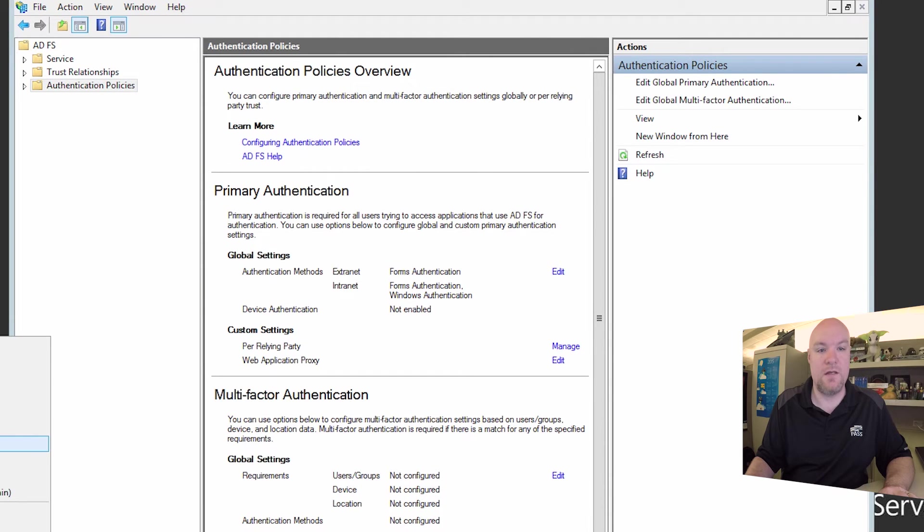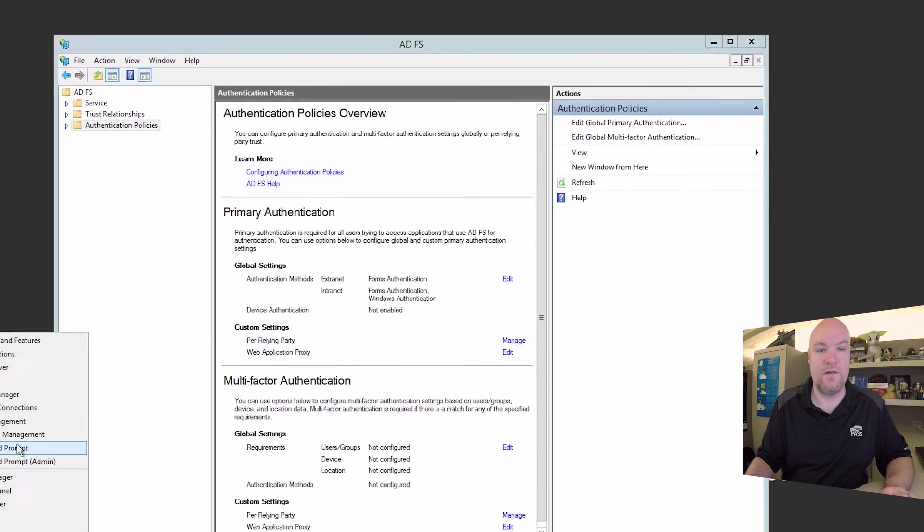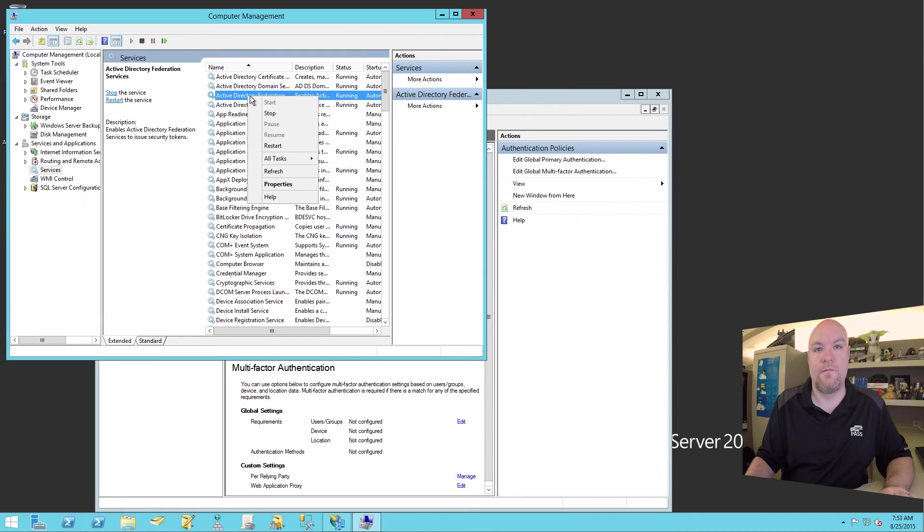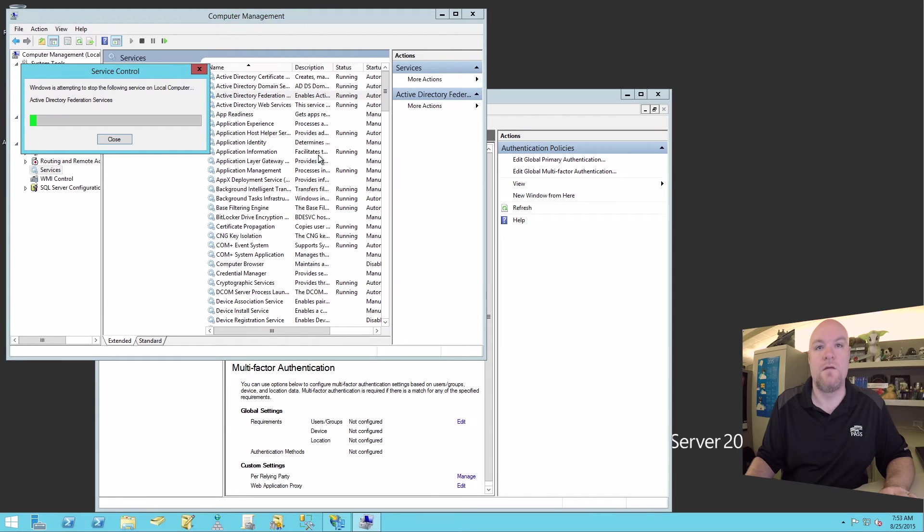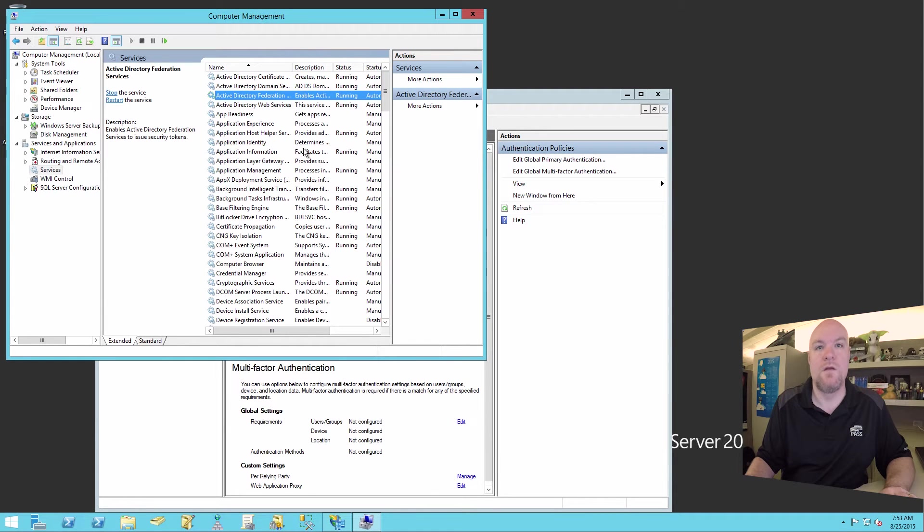So now that we've made that change, we need to go reset the ADFS service.